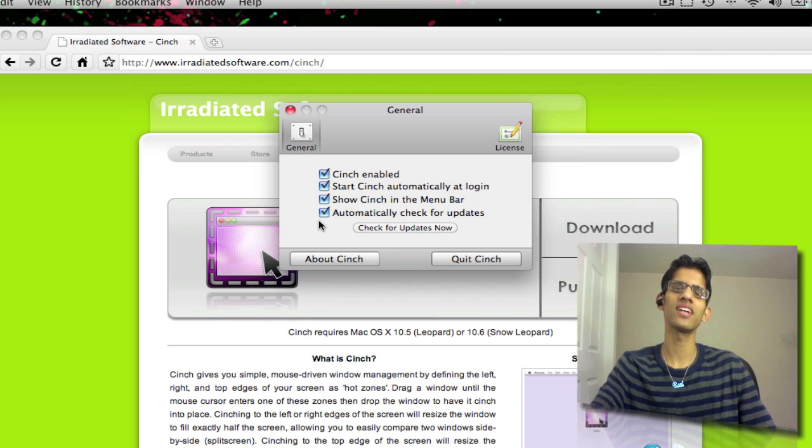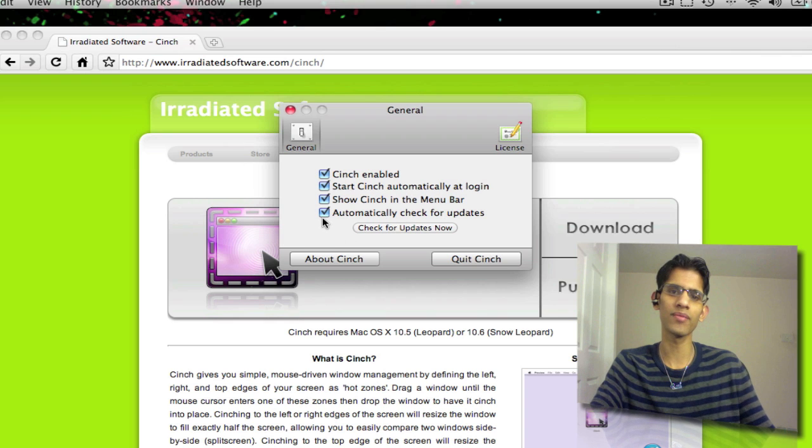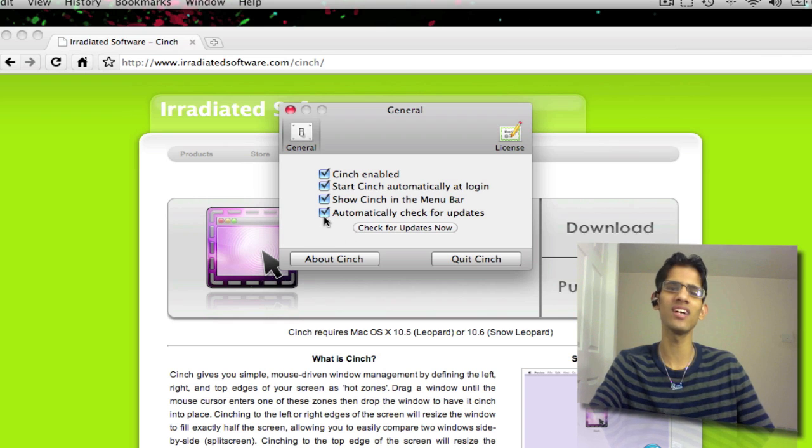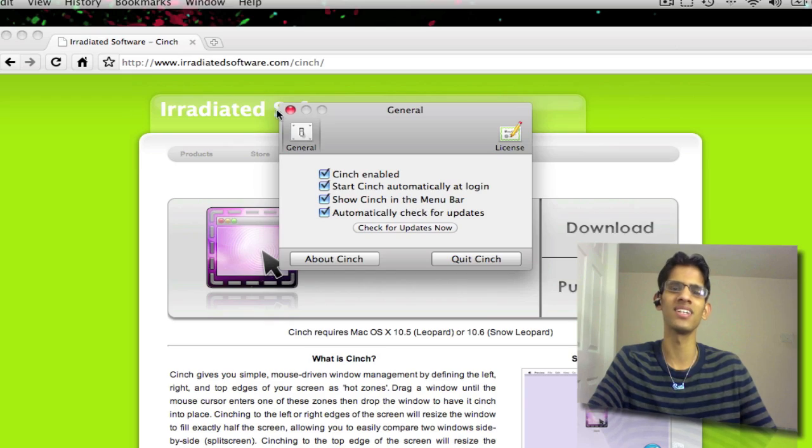And here it just asks you if you want to check for automatic updates. So I wish they would bring in that shake feature, and that's all I would need.